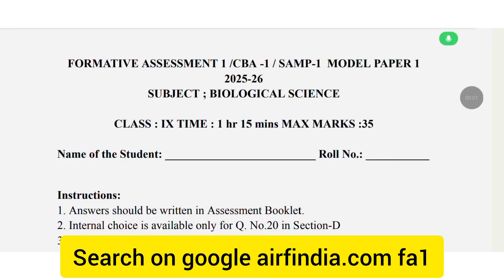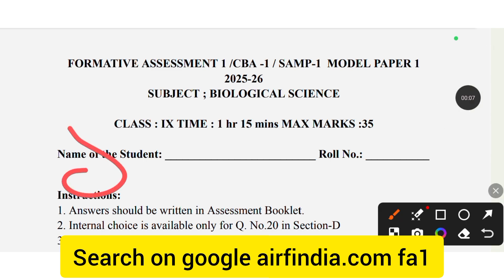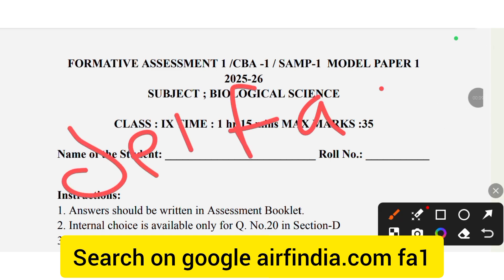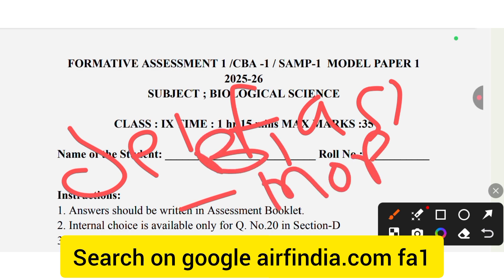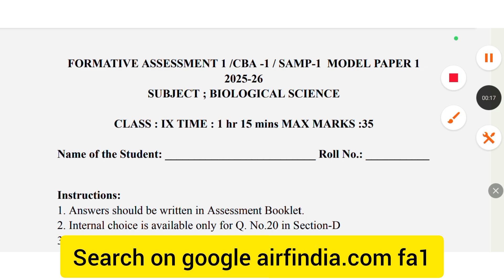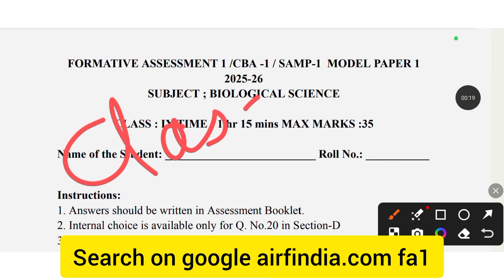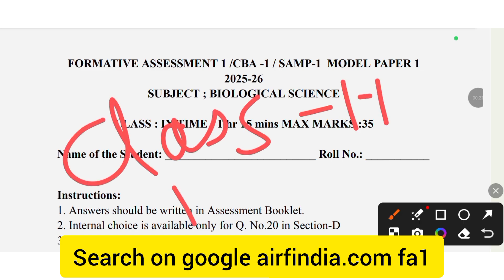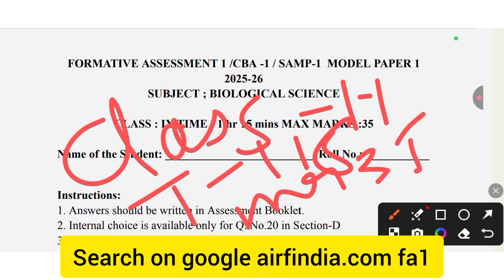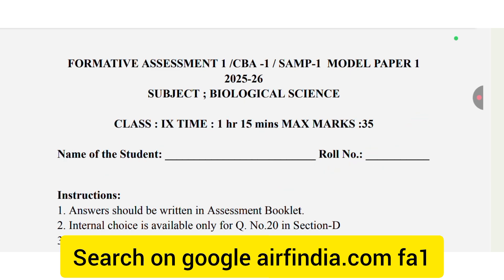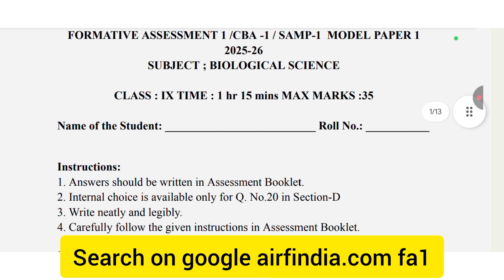Hello friends, welcome to our YouTube channel. In this video, Formative Assessment CB1 self-assessment first model paper, Biological Science Class 9th, time 1 hour 10 minutes, maximum 35 marks. You must fill in the name of the student and roll number.